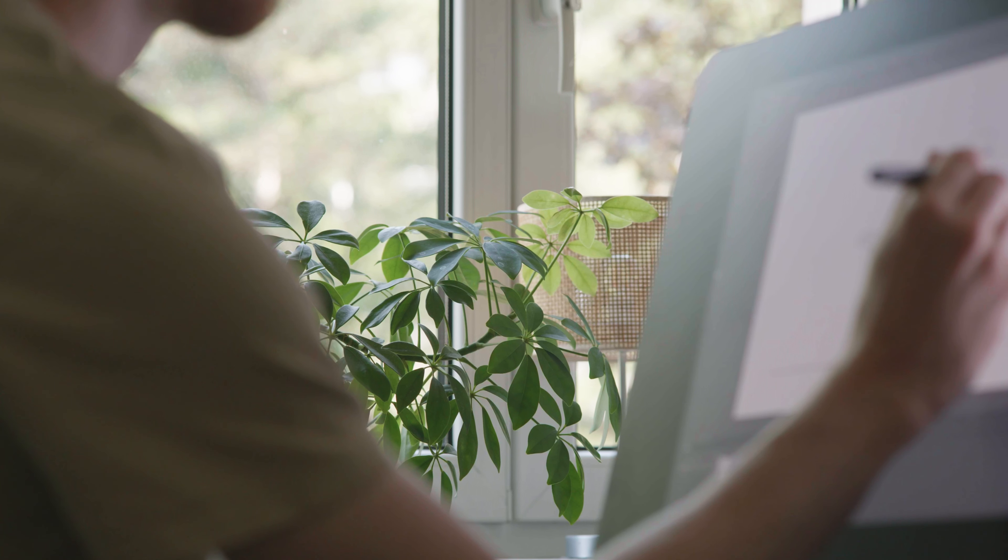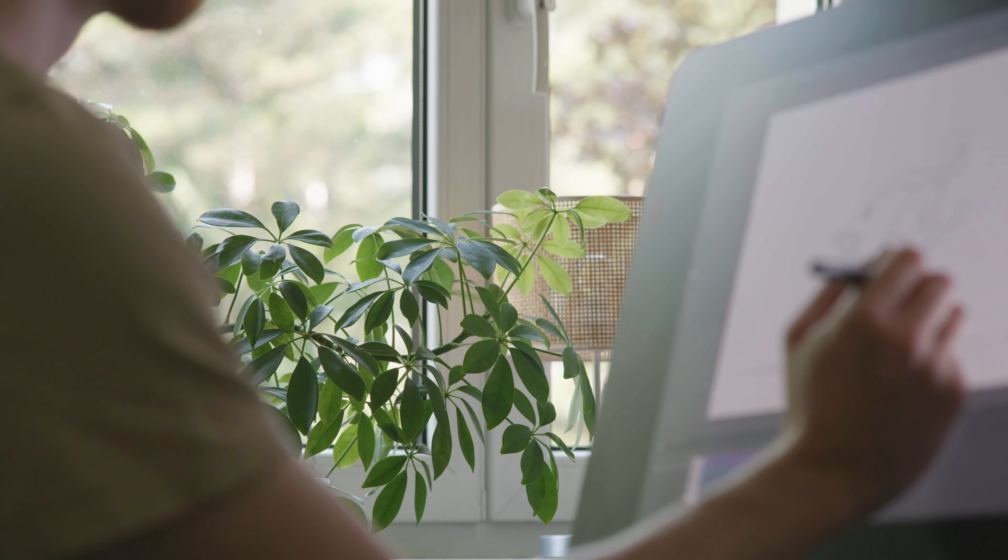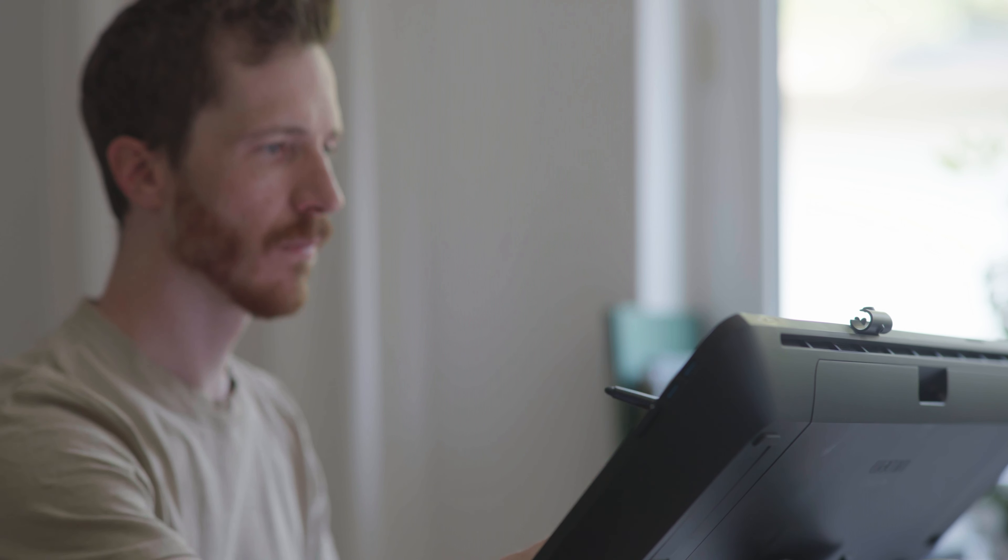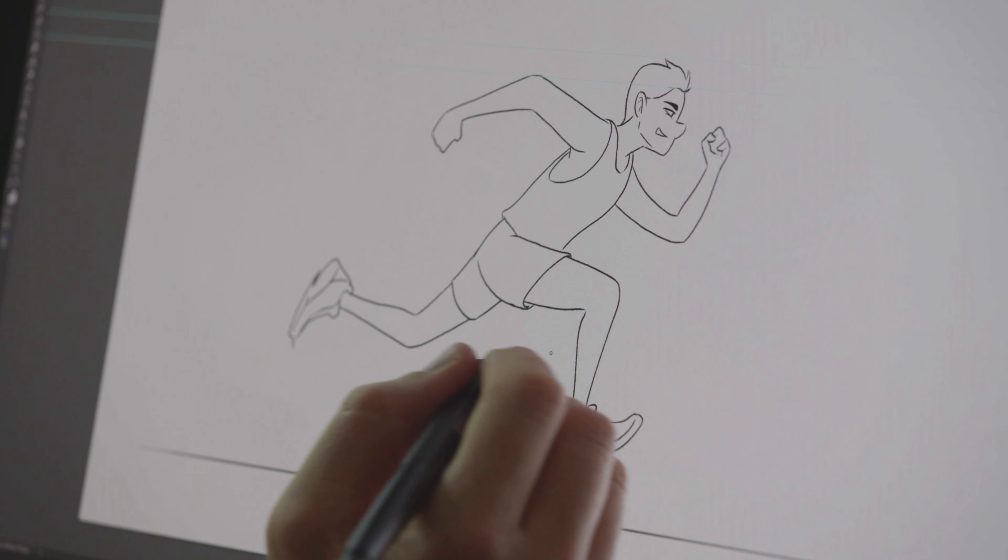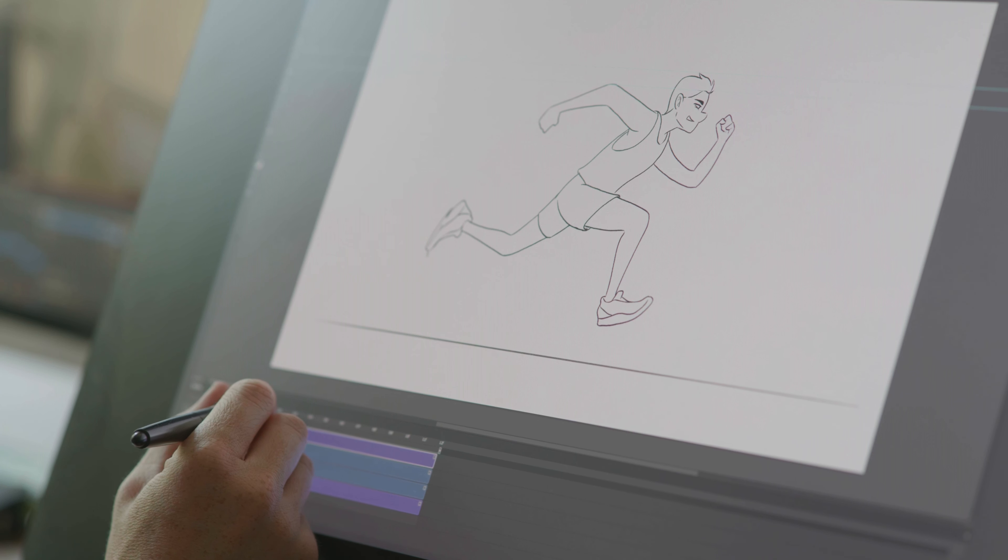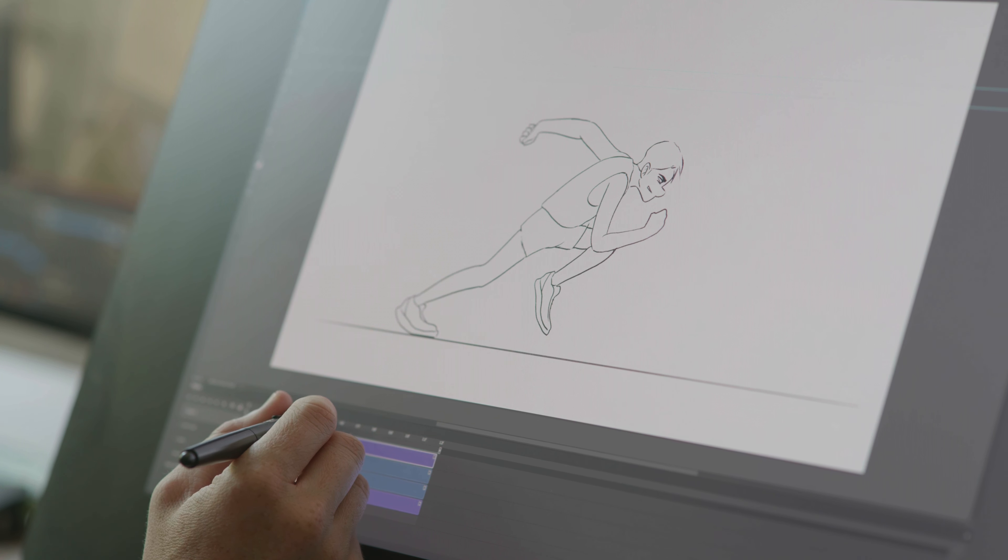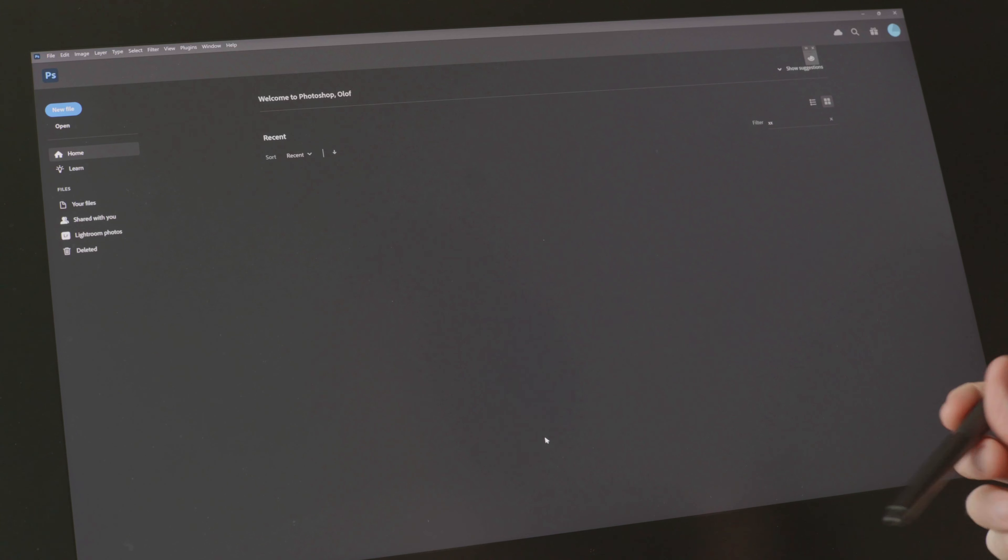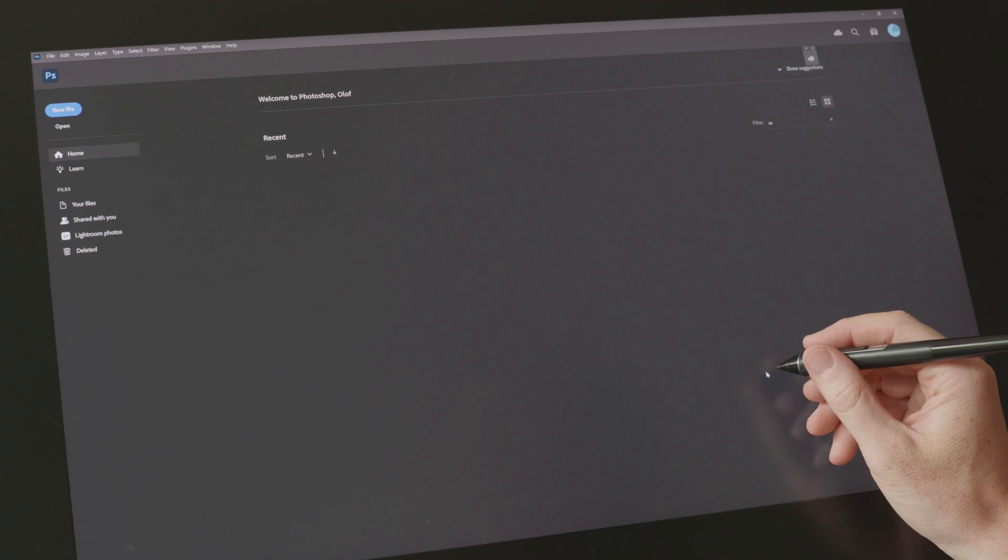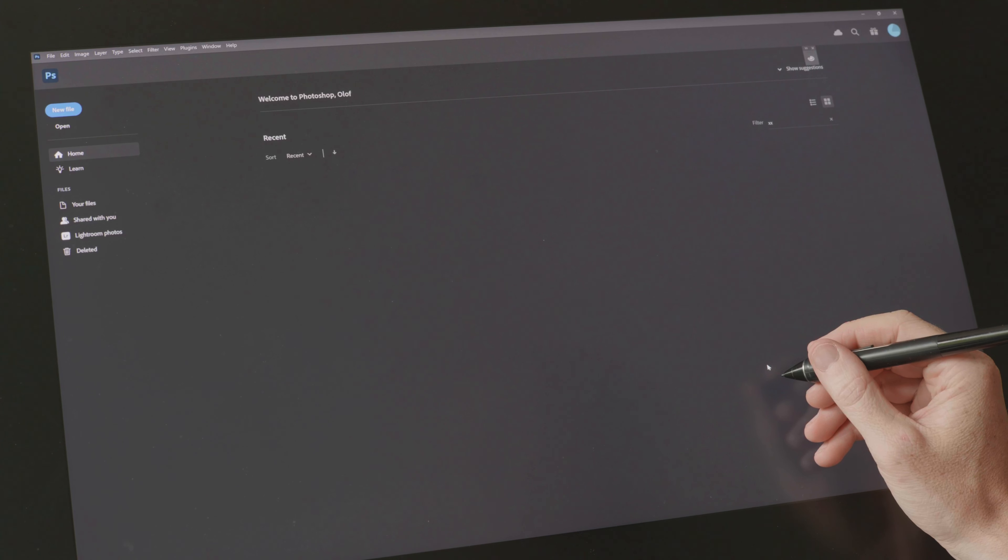It goes without saying that 2D animation heavily relies on drawing skills, so the more knowledge and practice one has, things obviously become easier. But I want to try to pack this so that most people can follow along in their own time. I have Photoshop opened here and this will be my animation software, but you can follow along in any software you prefer working in.